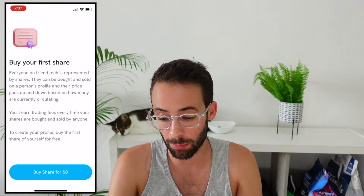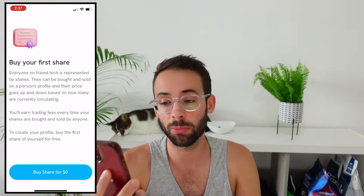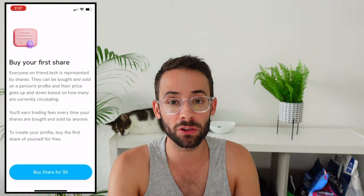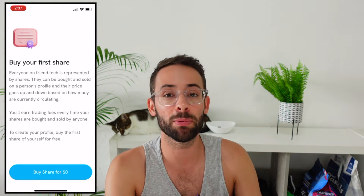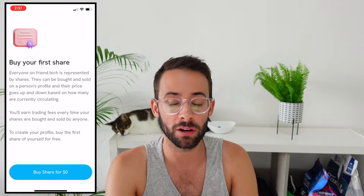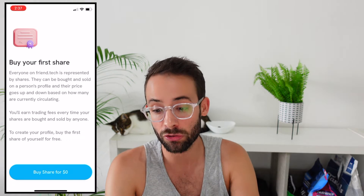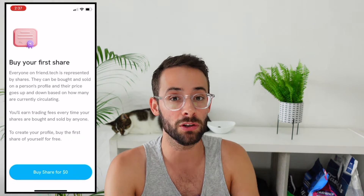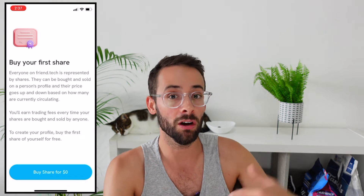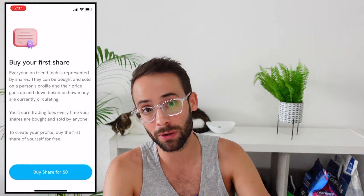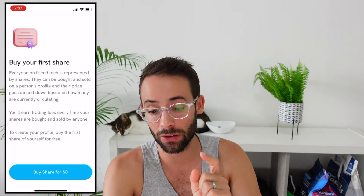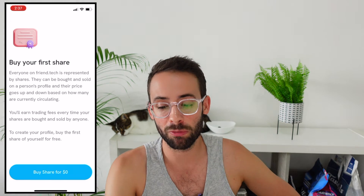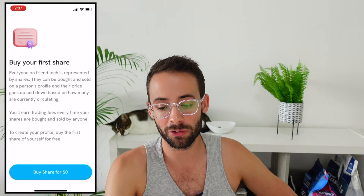That's gone through — it took just a couple of seconds — and then this screen pops up that says buy your first share. Everyone on friend.tech is represented by shares. They can be bought and sold on a person's profile and their price goes up and down based on how many are currently circulating. You'll earn trading fees if other people are buying and selling shares of you, and vice versa you could potentially earn profits by buying and selling shares of others. Of course that is very risky, and to create your profile you have to buy the first share of yourself for free.